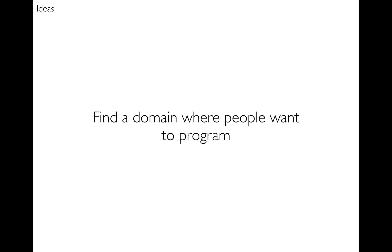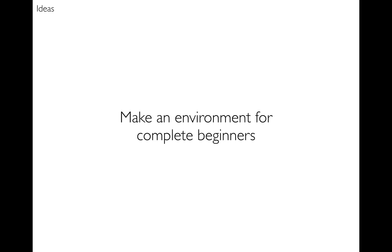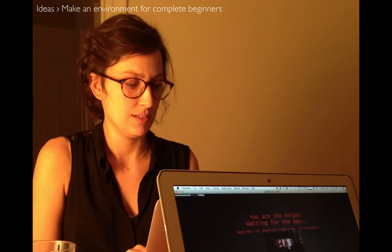First I wanted to find a domain where people want to program, where it was inherently rewarding for people to learn to program, and the area that I chose was games. Next I wanted to make an environment that was for complete beginners, so people who know nothing about programming. Throughout the development of Code Lauren I've had this woman, my wife, in mind and she is my ideal user.